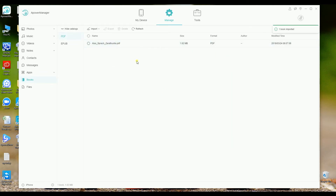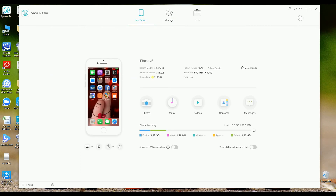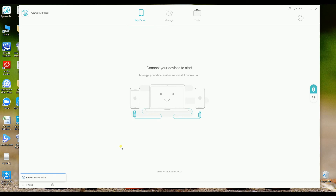Once done, just simply go to my device and then disconnect your new phone. And that is how you can transfer data from old phone to new phone. Thank you so much for watching.